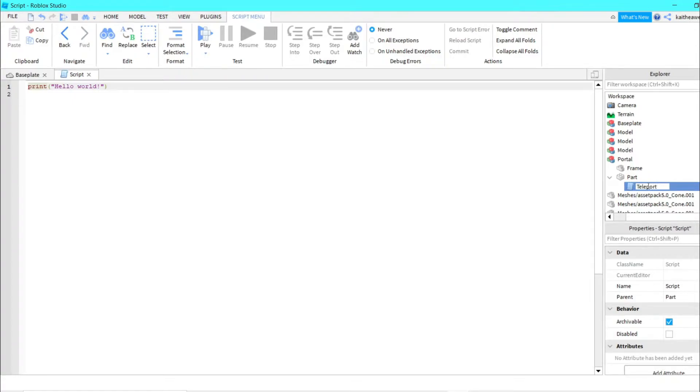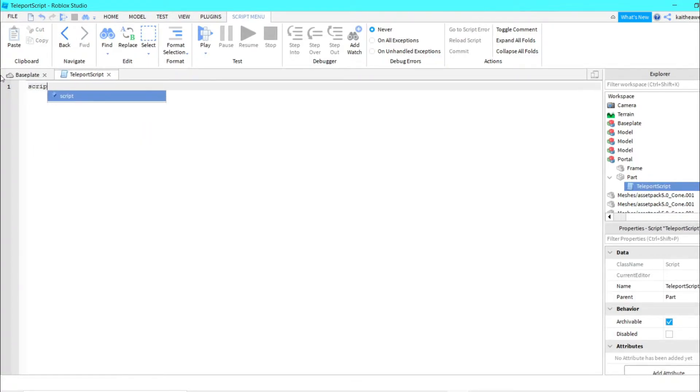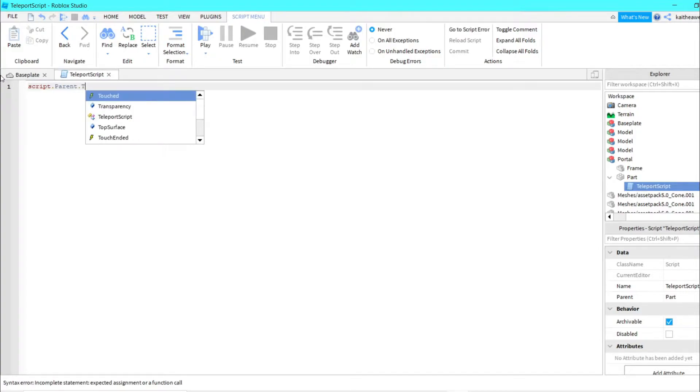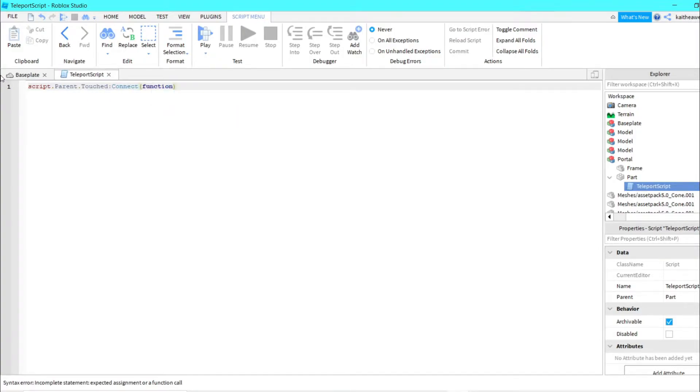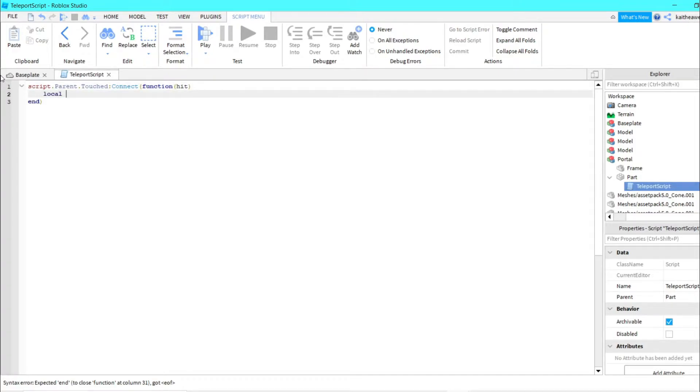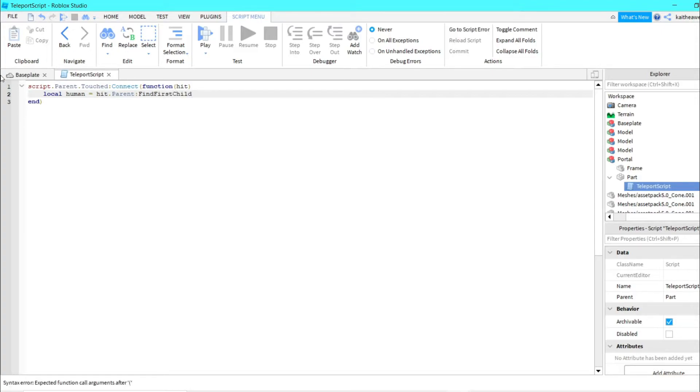Then we're going to do script.parent.touched:Connect and then a function and hit. Then we can do local human equals hit.parent:FindFirstChild and humanoid. And then if human does not equal nil, then